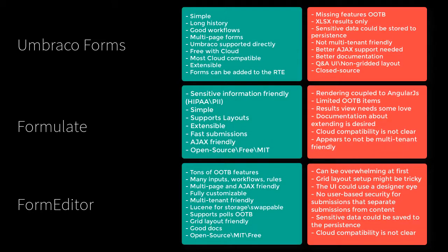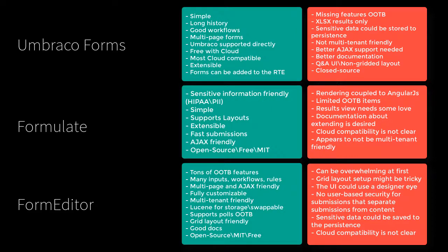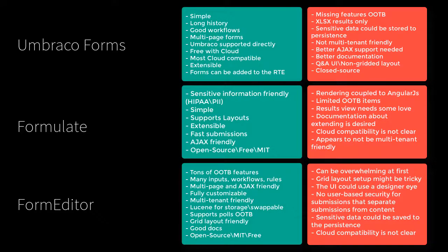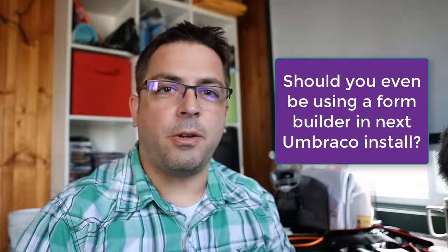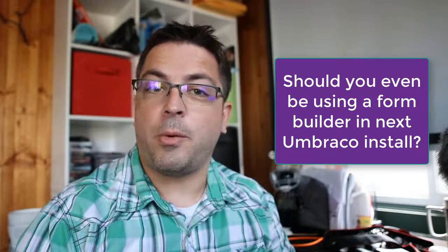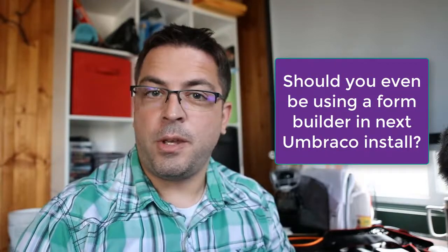And the winner is? Developers and editors are the winners. Editors and developers have at least three viable options to build forms via a package in Umbraco. The three form builders we looked at each have their own strengths and weaknesses. No single package will fully cover every need you have. However, with enough research and work, surely one of these will fit the bill if you need form building functionality. So with that answer, I'll leave you with one final question. Should you even be using a form builder in your next Umbraco install? We'll tackle that another time. Thanks for watching. Be sure to subscribe. Bye.